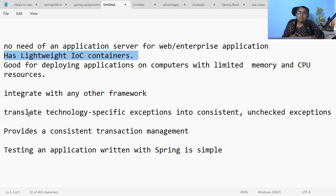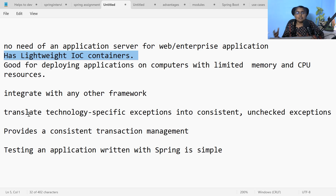All the checked exceptions coming from the backend database are converted into consistent unchecked exceptions in Spring framework. Spring framework provides consistent transaction management whenever you are integrating your Spring application with the database. Testing your Spring application is very easy because Spring framework works with POJO-based classes. So this is about Spring — its use cases, modules, and advantages.